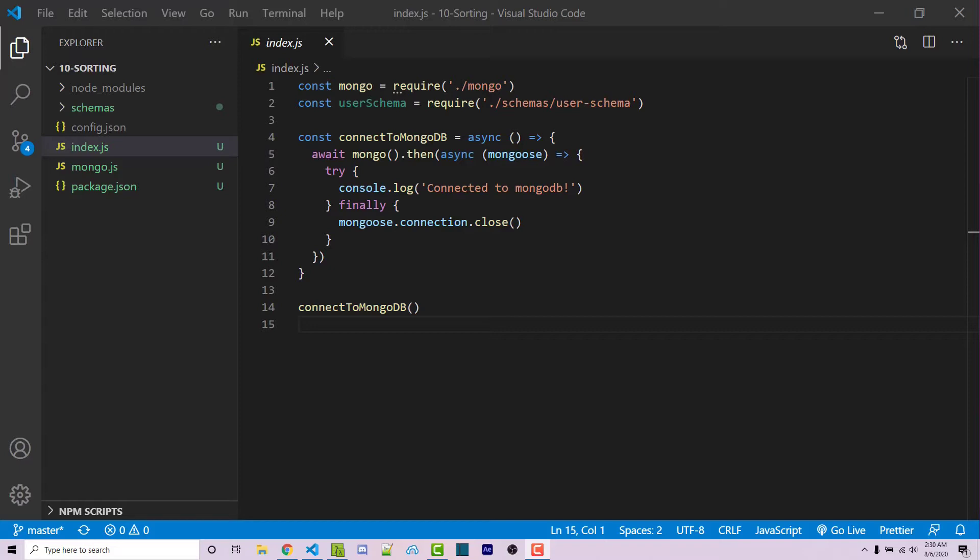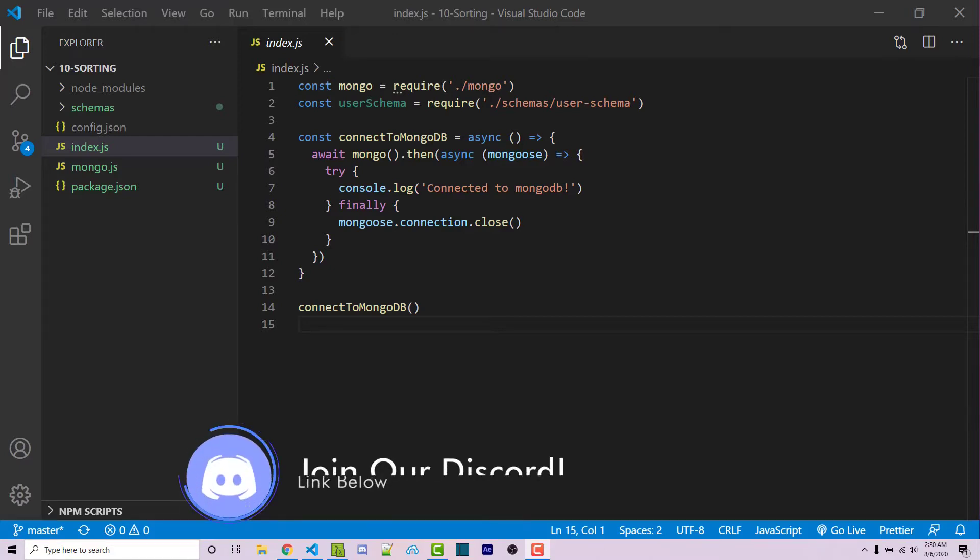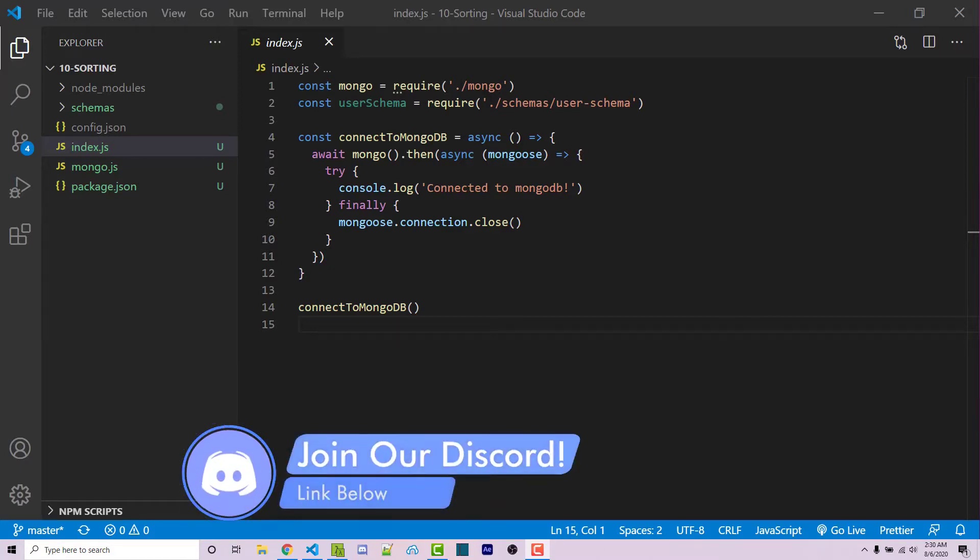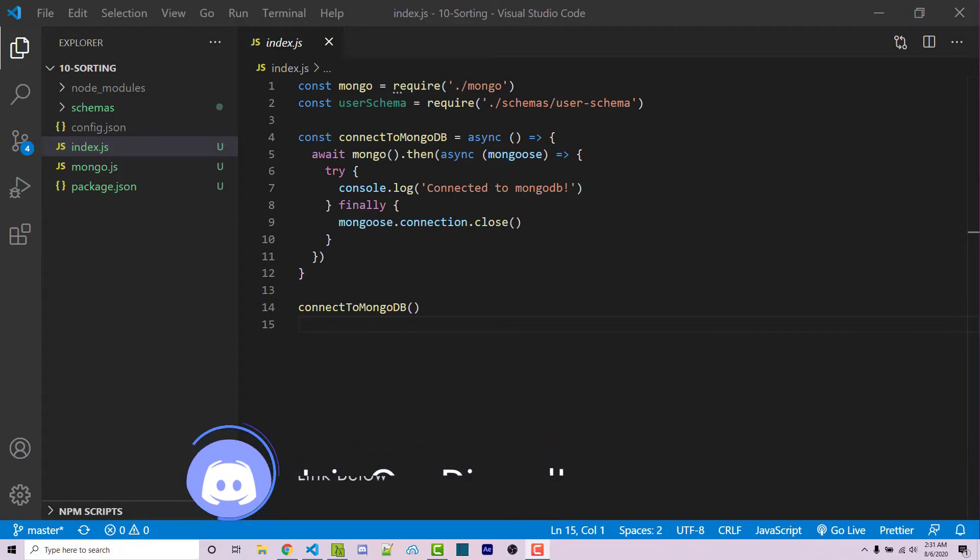So real quick, if you do need help with anything to do with this video or the series, feel free to leave a comment down below or ask me in the wornoffkeys discord. I'll try and get back to you as soon as I can. So with that said, let's get started.